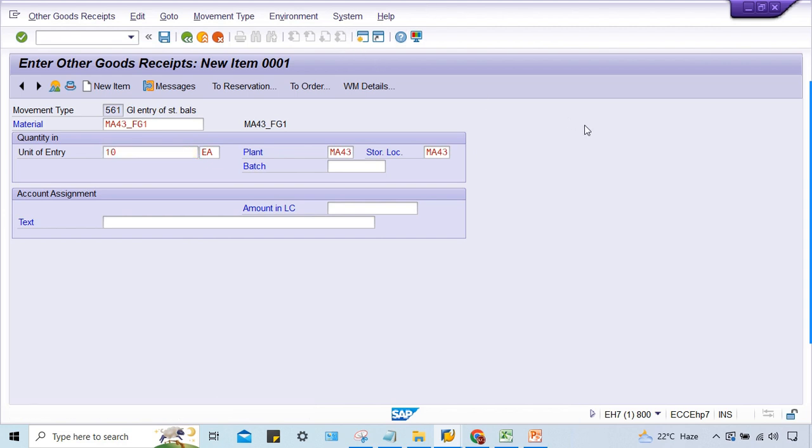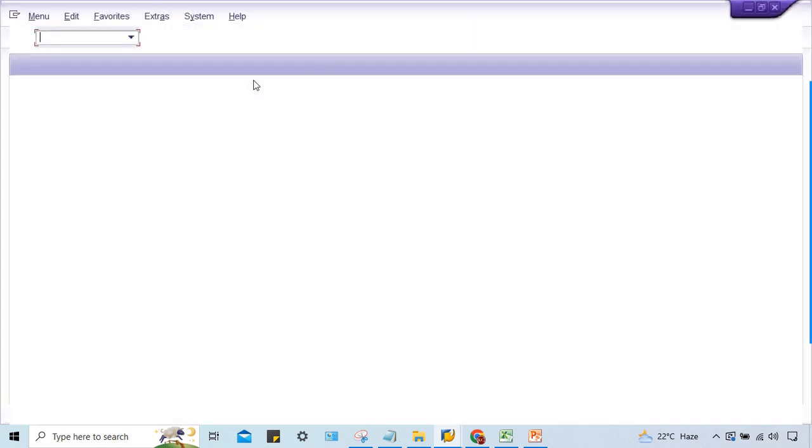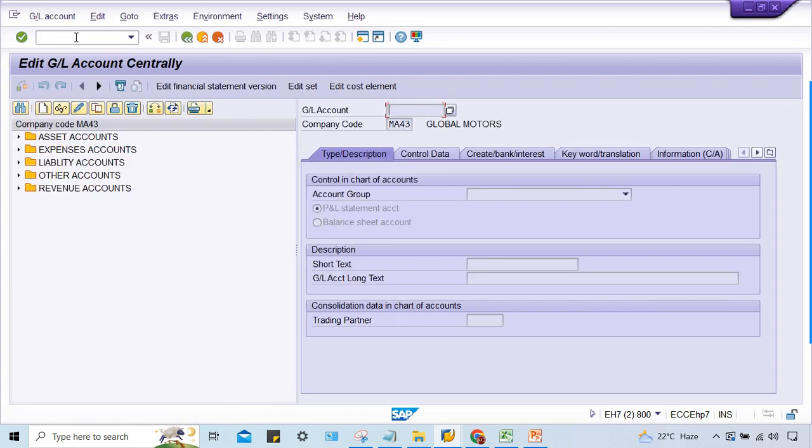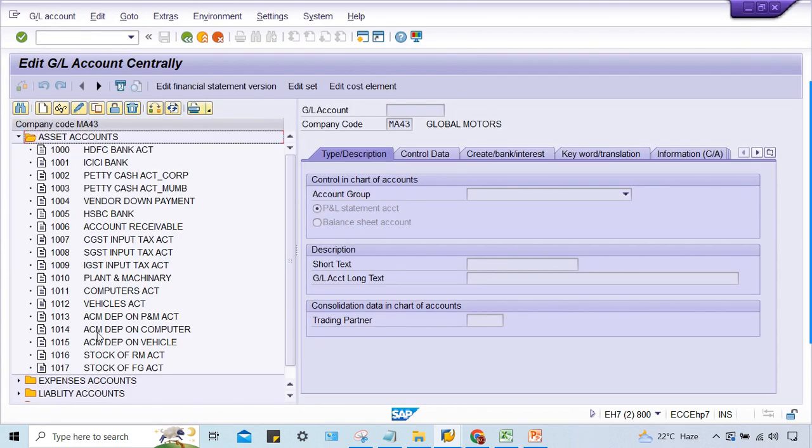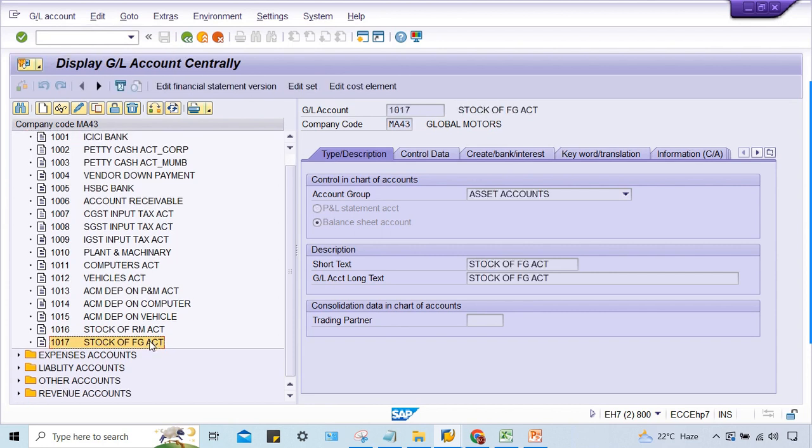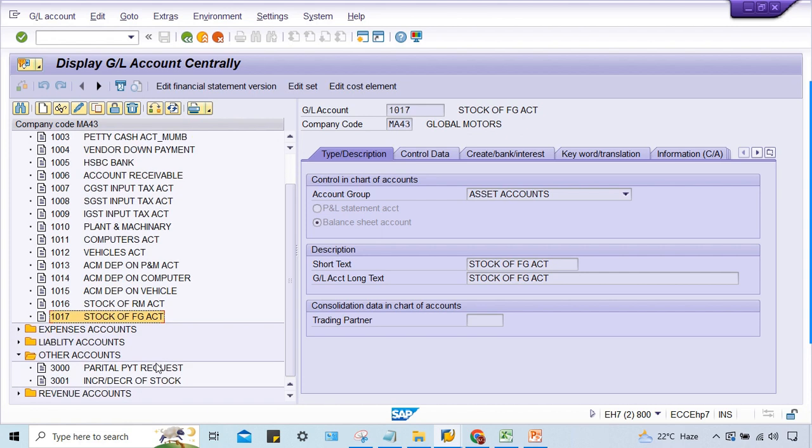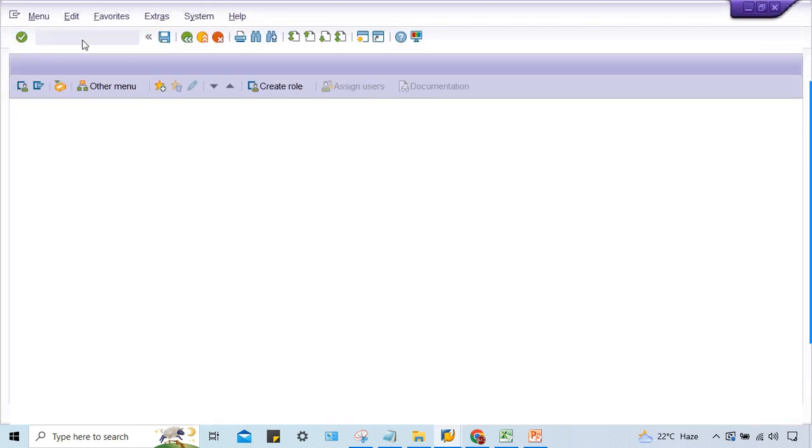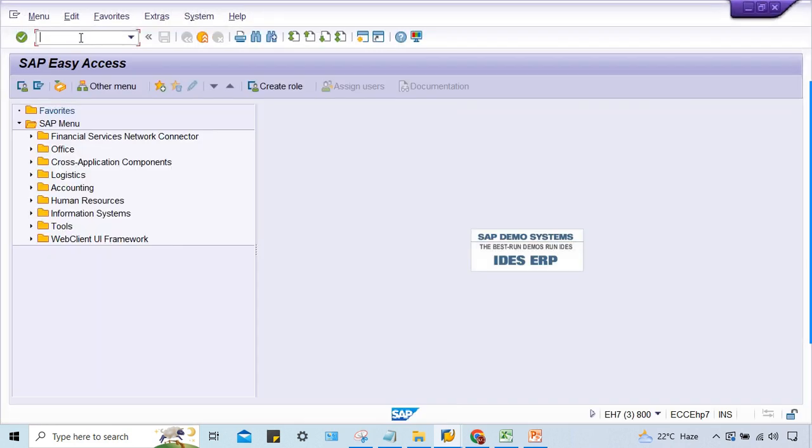Let me open one more screen and go to FS00. First of all, it is account determinations, which means GL account must be set up. Stock of finished goods already there, and here 3001 and 1017, this is going to be used at the time of this one.